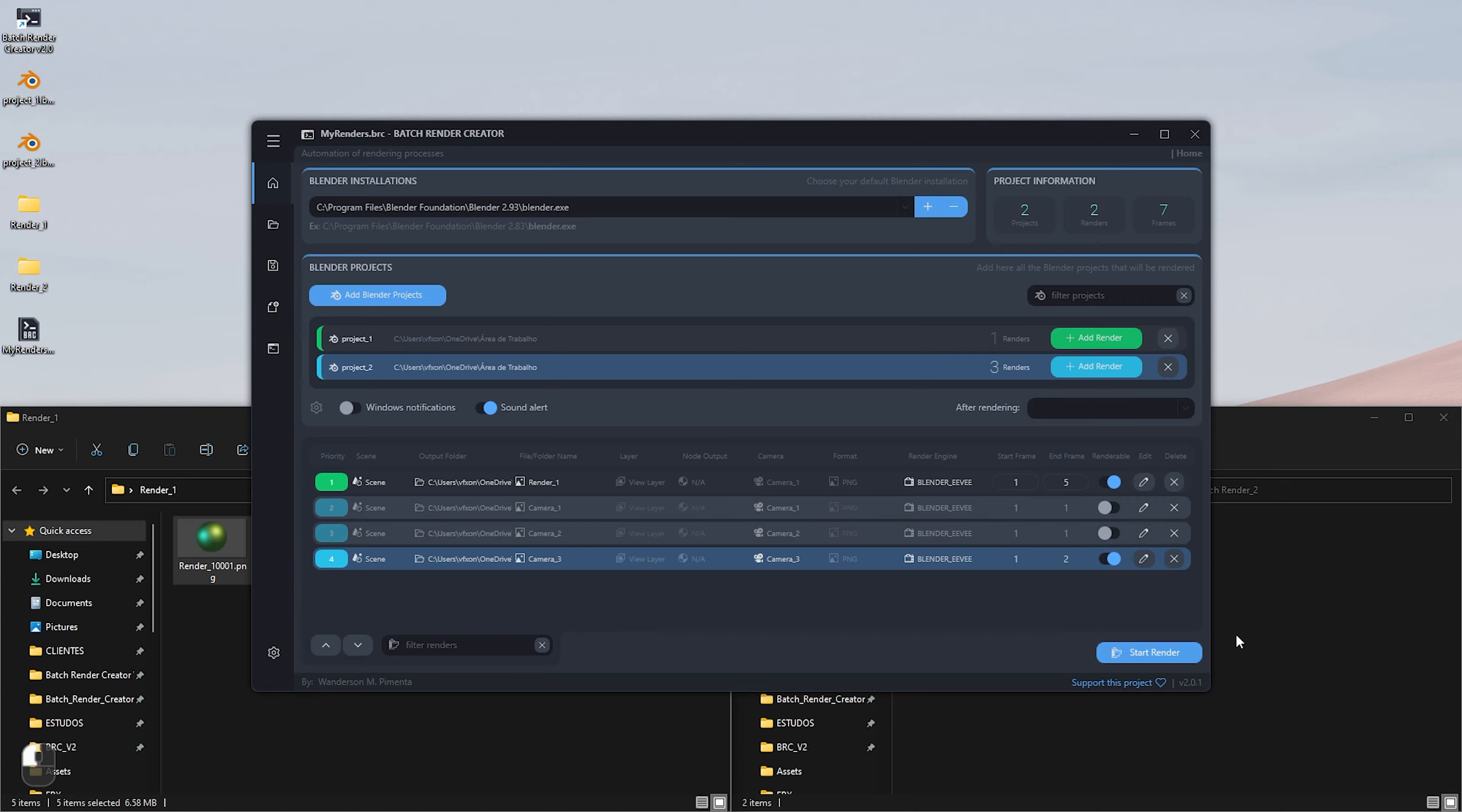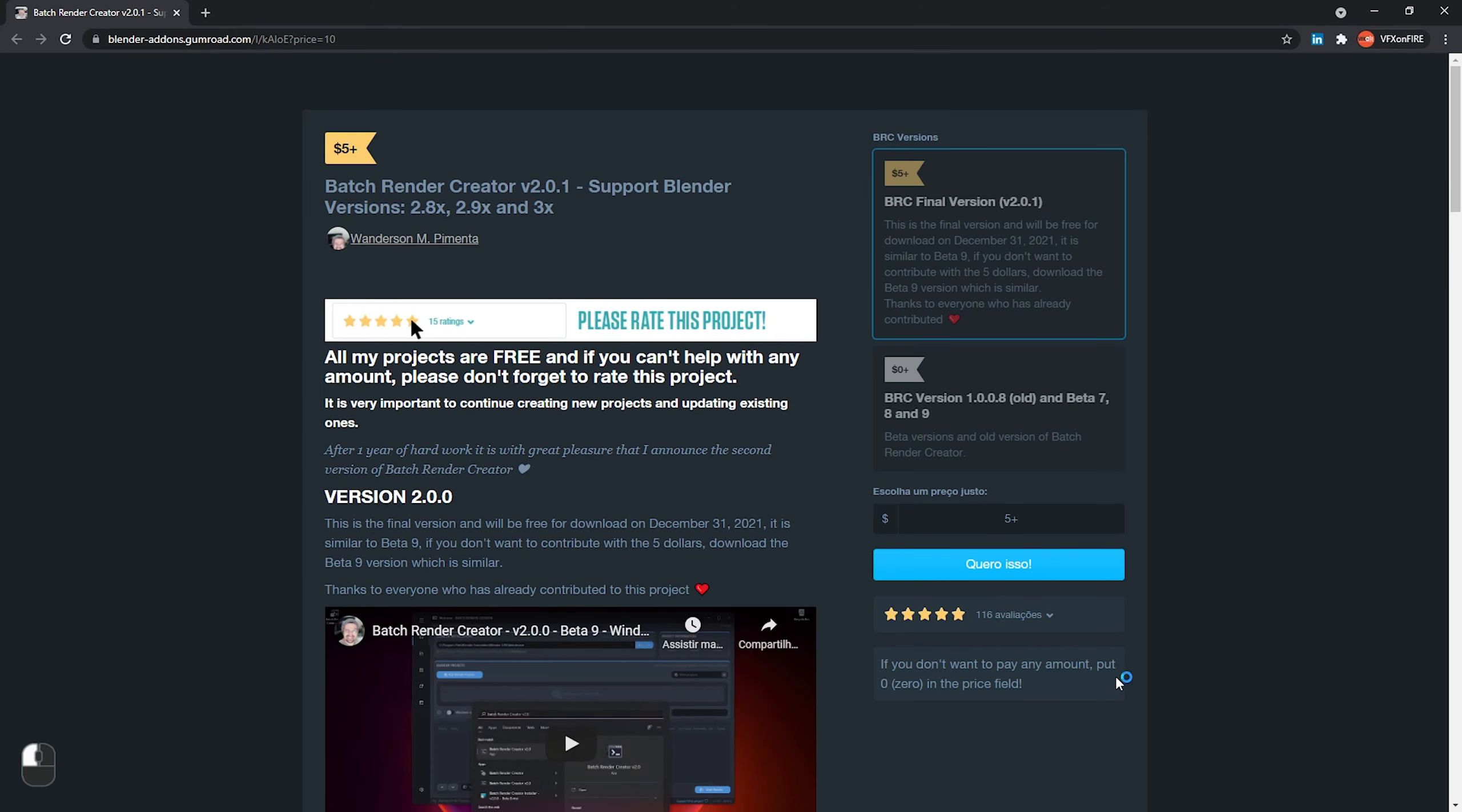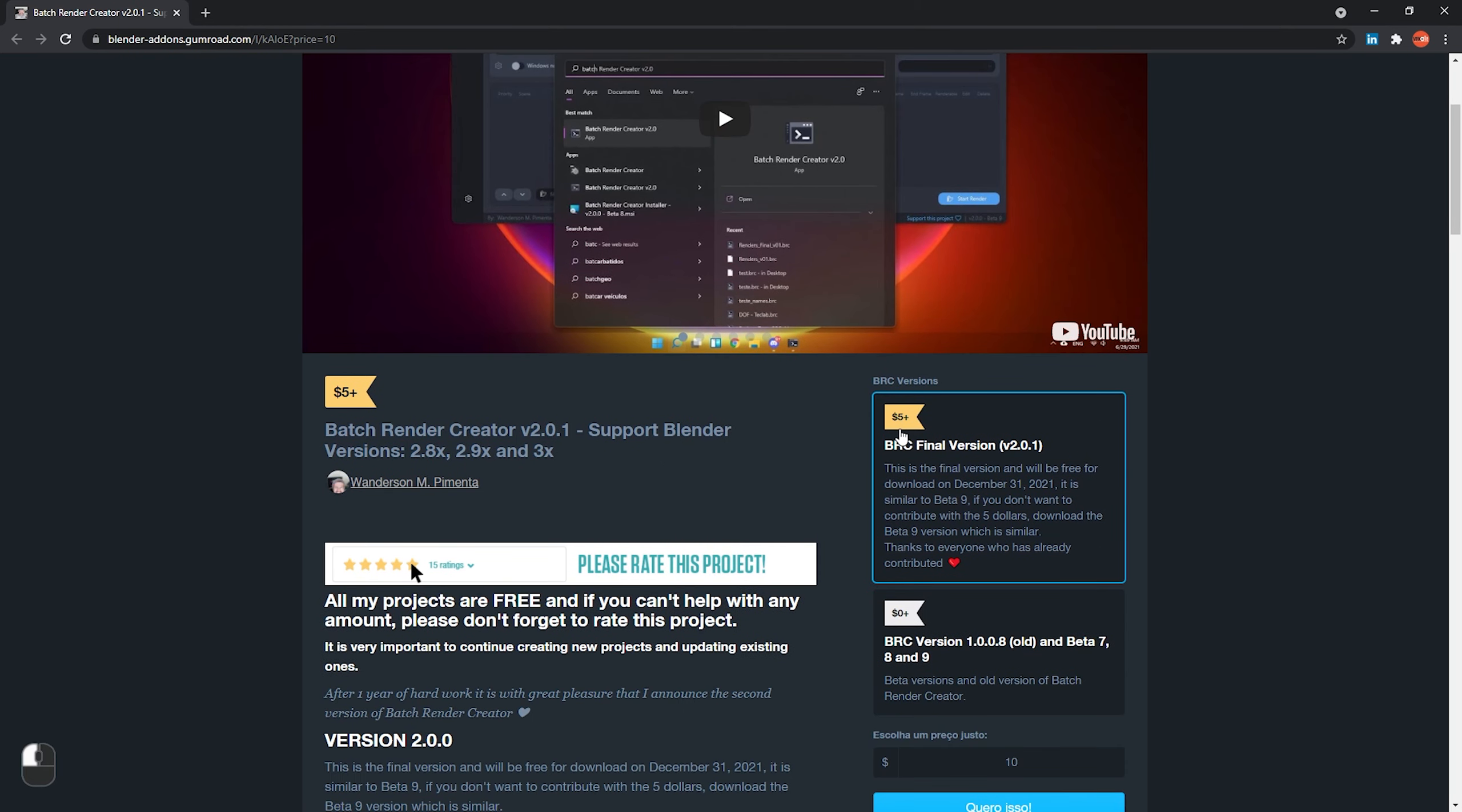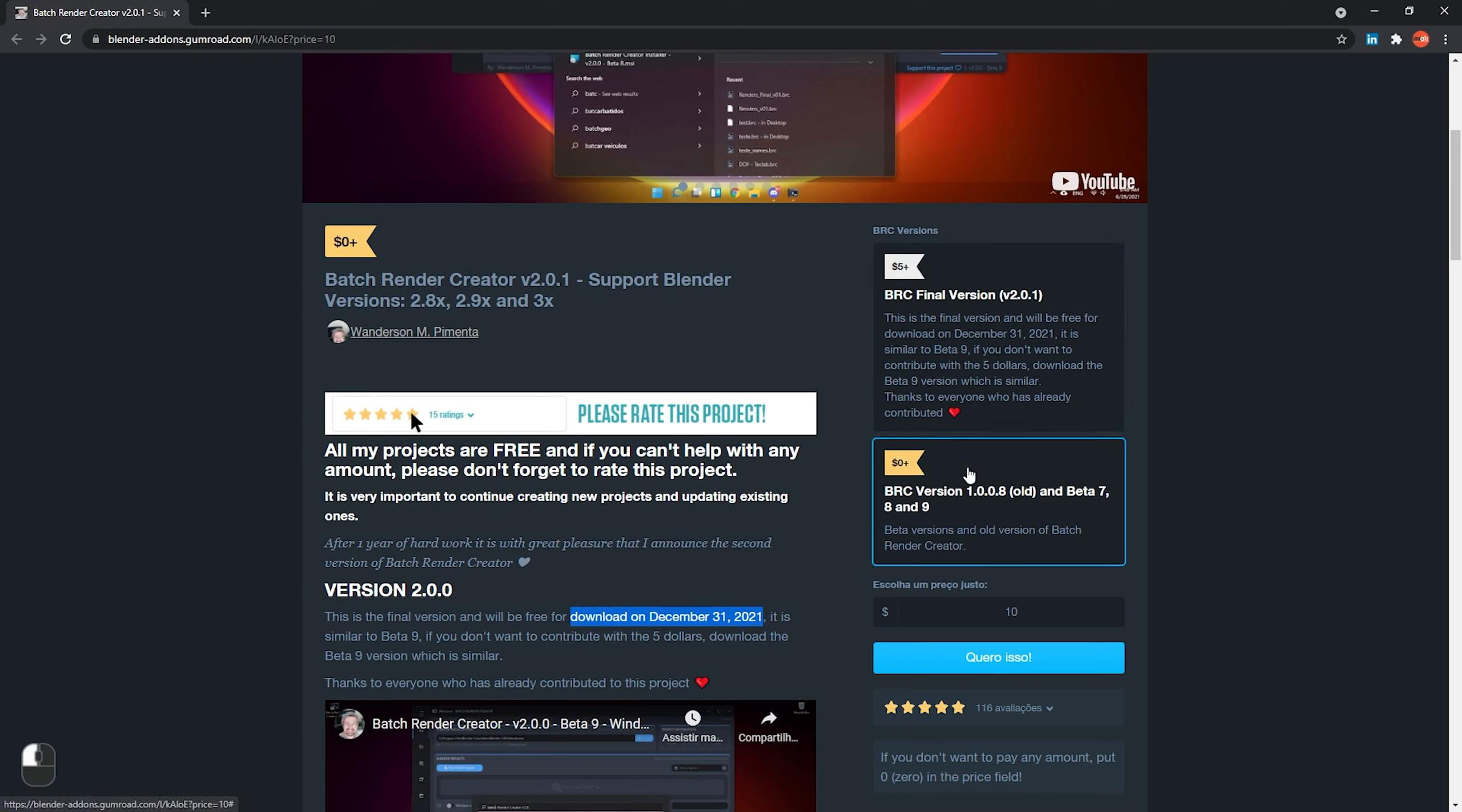If batch render creator is used for you or your company, please help us to continue to support this project with some amount. This project is over 1.5 years of development and is maintained with the help and contribution of the community only. The final version will be available for free on December 31, 2021.